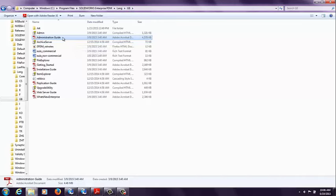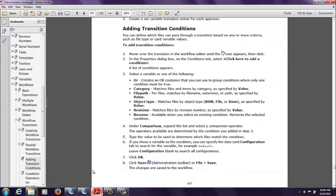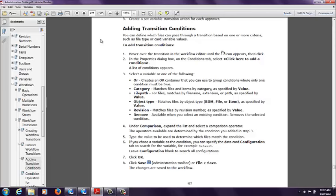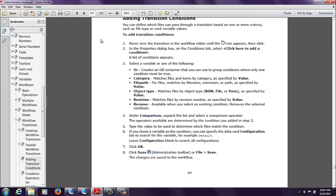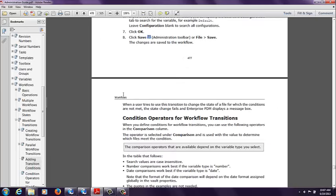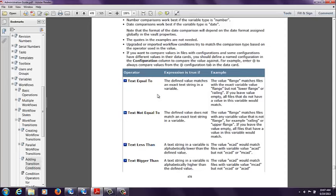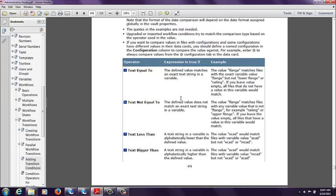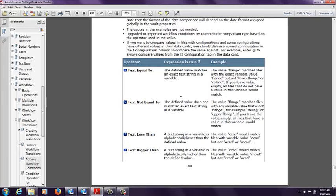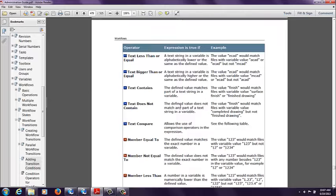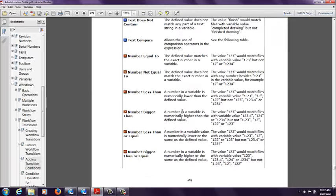Inside of that folder is this administration guide. And approximately at page 477 begins the information for the transition conditions. This is for the 2015 version of the administration guide, so it might be a little bit different based on which version year of Enterprise PDM you have installed. But if we take a look for the condition operators for the workflow transitions inside of the administration guide, we have a bit of information about examples, an expression is true, if, etc., for all the different operators.